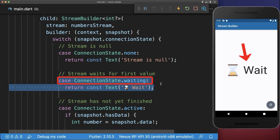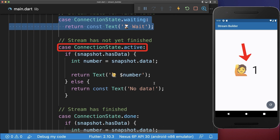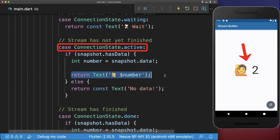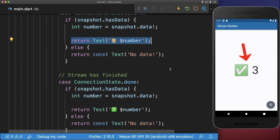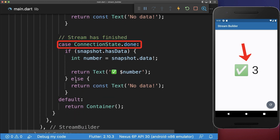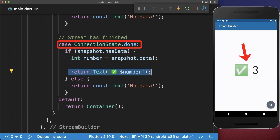With this, if our stream starts for the first time, it is waiting. After it, it goes into the active case. And lastly, it goes to the done case if the last value was emitted and our stream is closed.